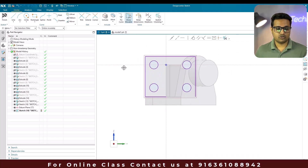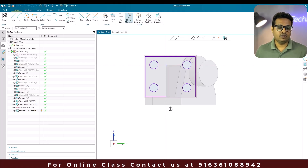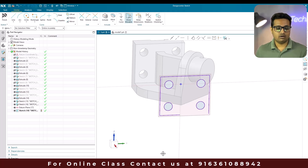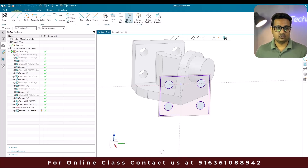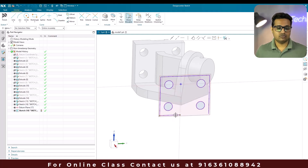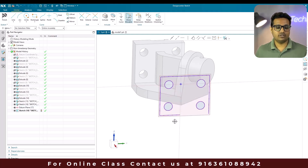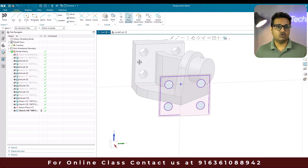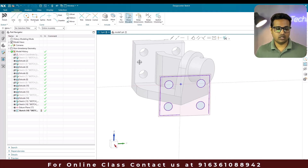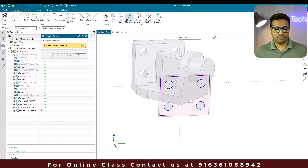As soon as you project the curves, all these projected curves are associative with this particular body. That is why our sketch is fully defined. If you want to change anything in these curves you cannot do it because it is associative with this body. Suppose if you want to project curves and make an edit on them, go to project curve.